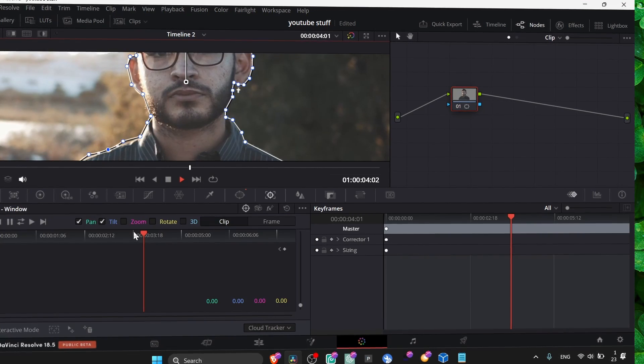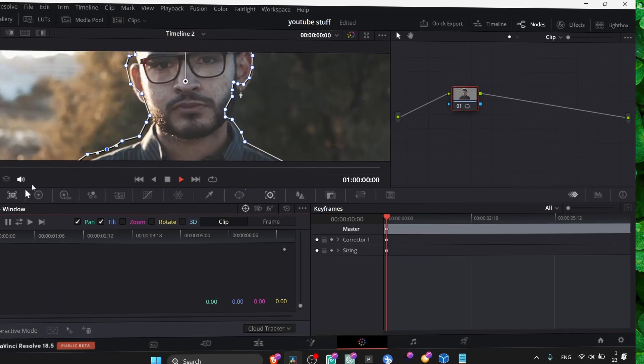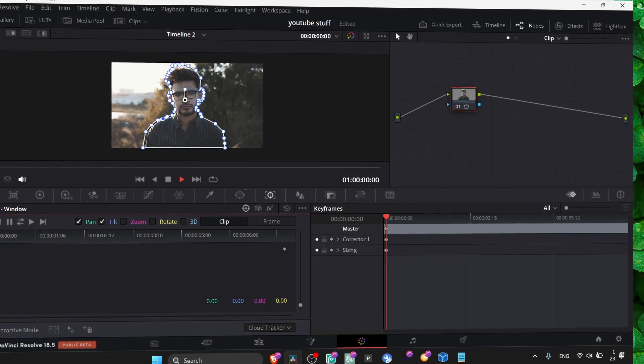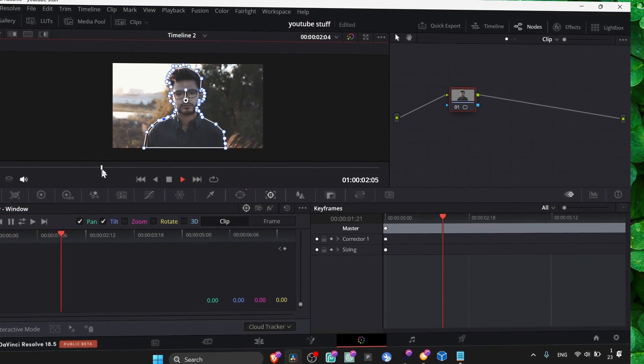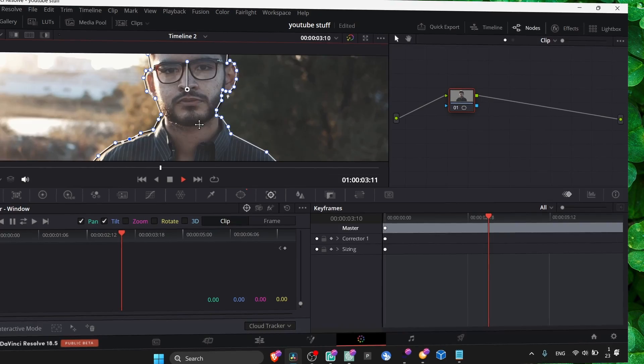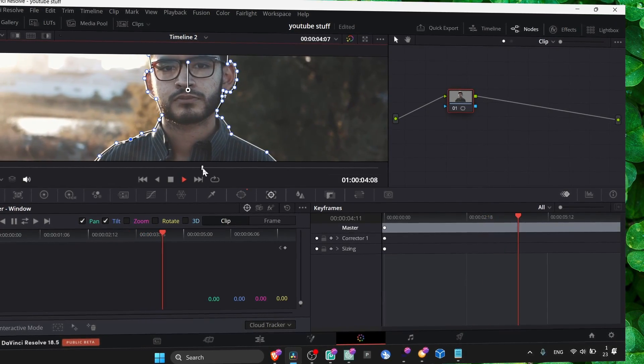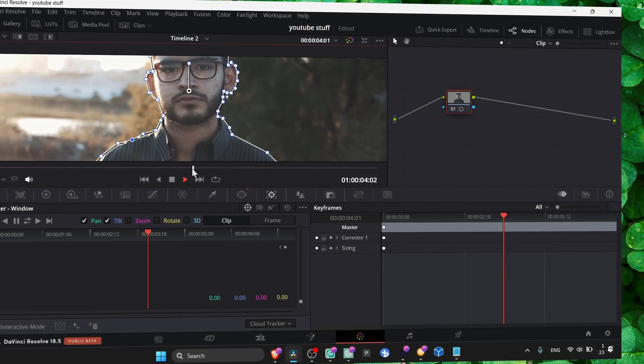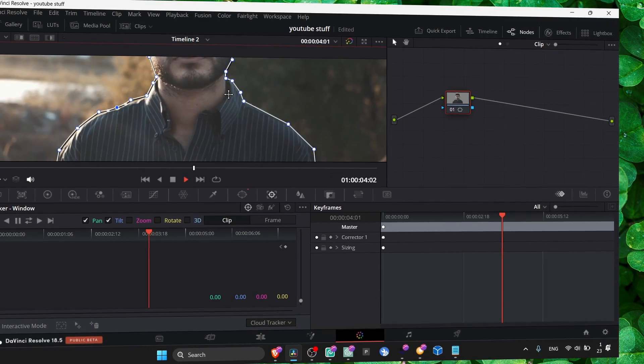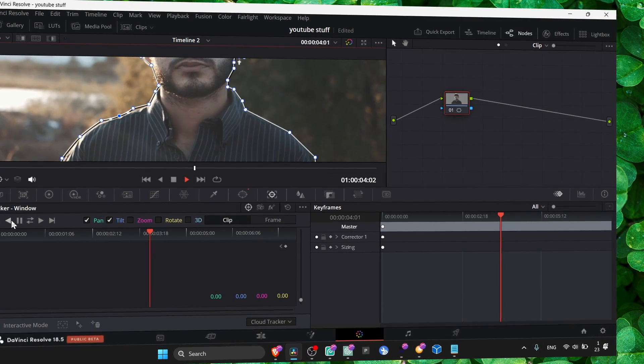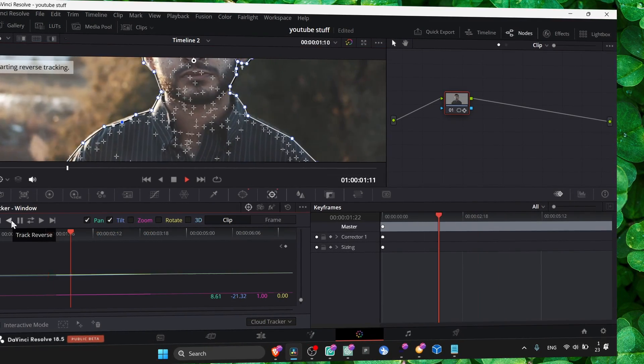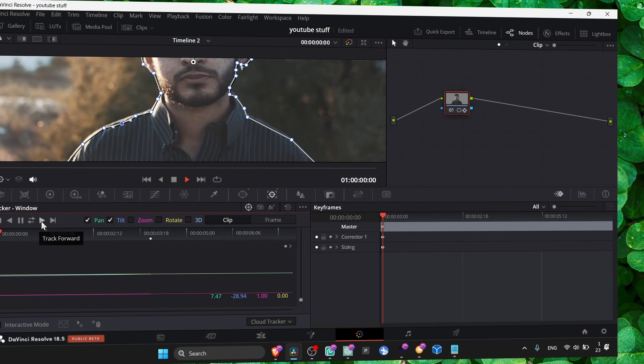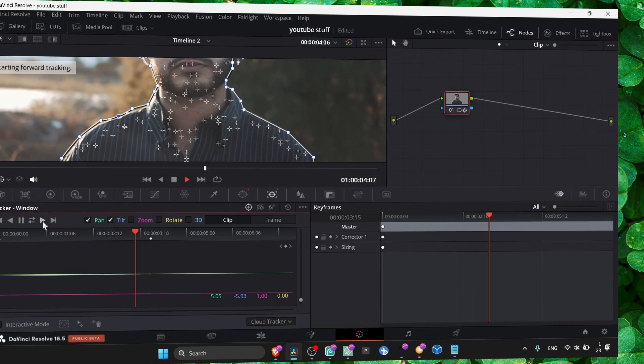Now just go to tracker and this is going to track our video. I need it exactly in the same position. Now track reverse and then track forward.